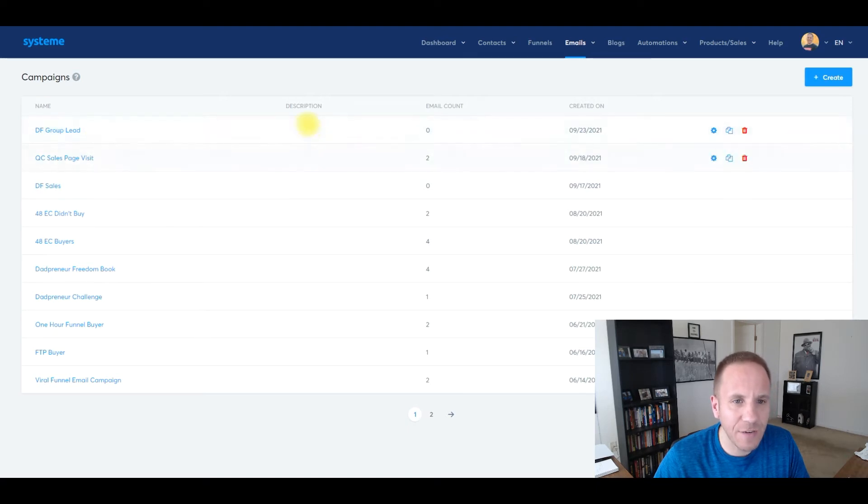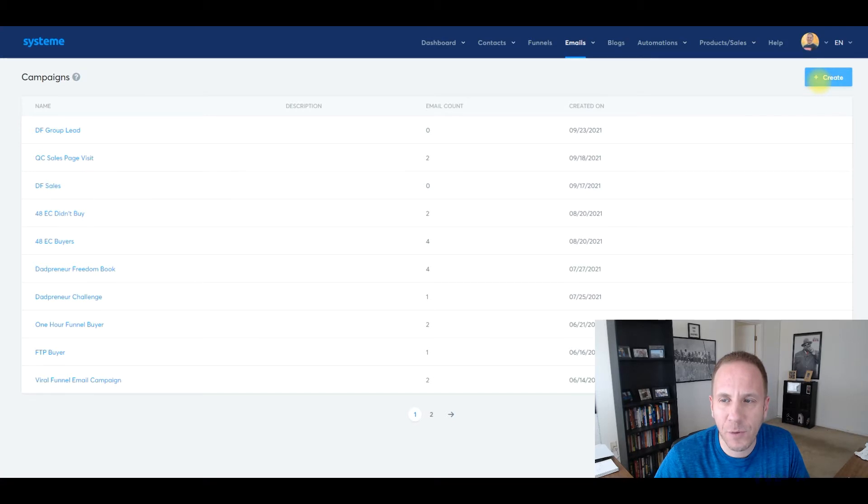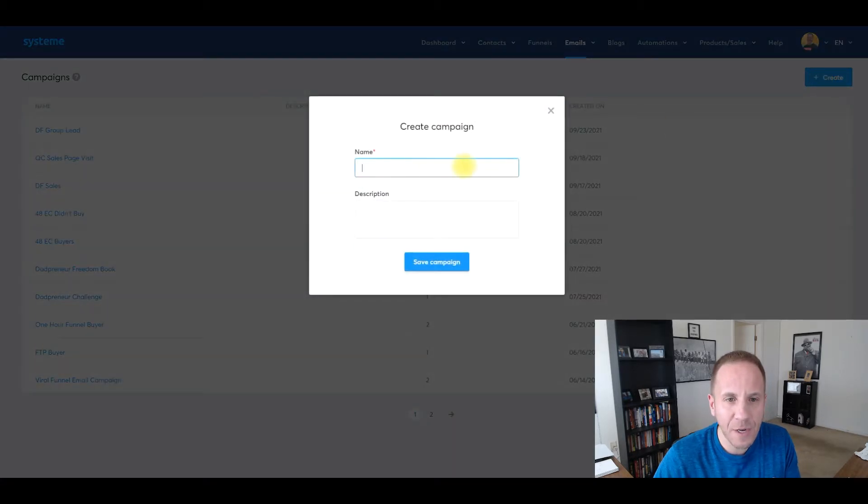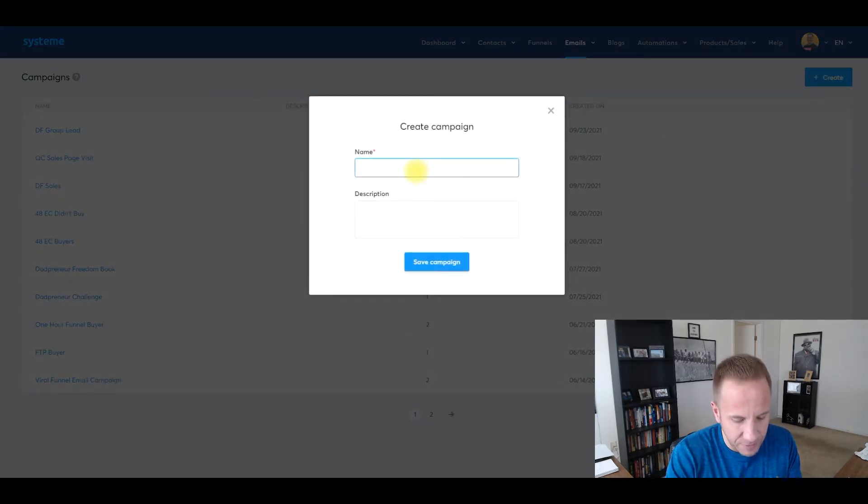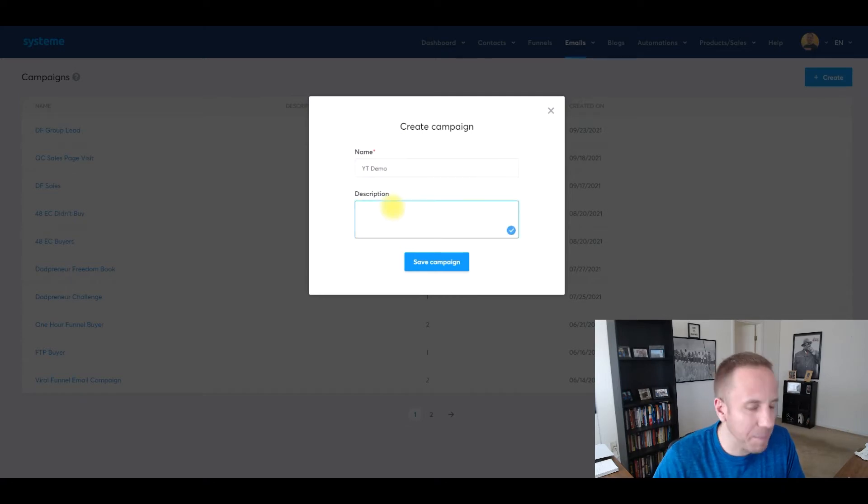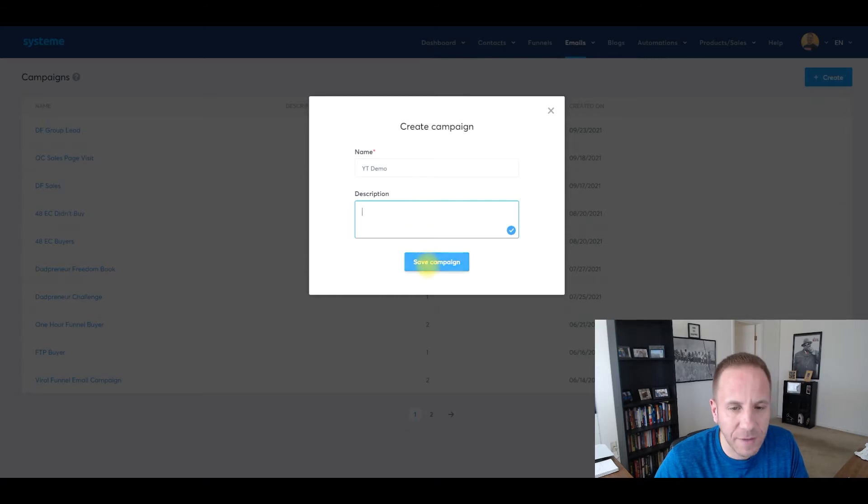Here's the name of each, description, email count, and when I created these campaigns. So what we'll do is just click this blue create button in the upper right hand corner. We're going to name it YouTube demo for now. I typically don't put a description as you can see, but you can put one if you want. It's completely up to you.